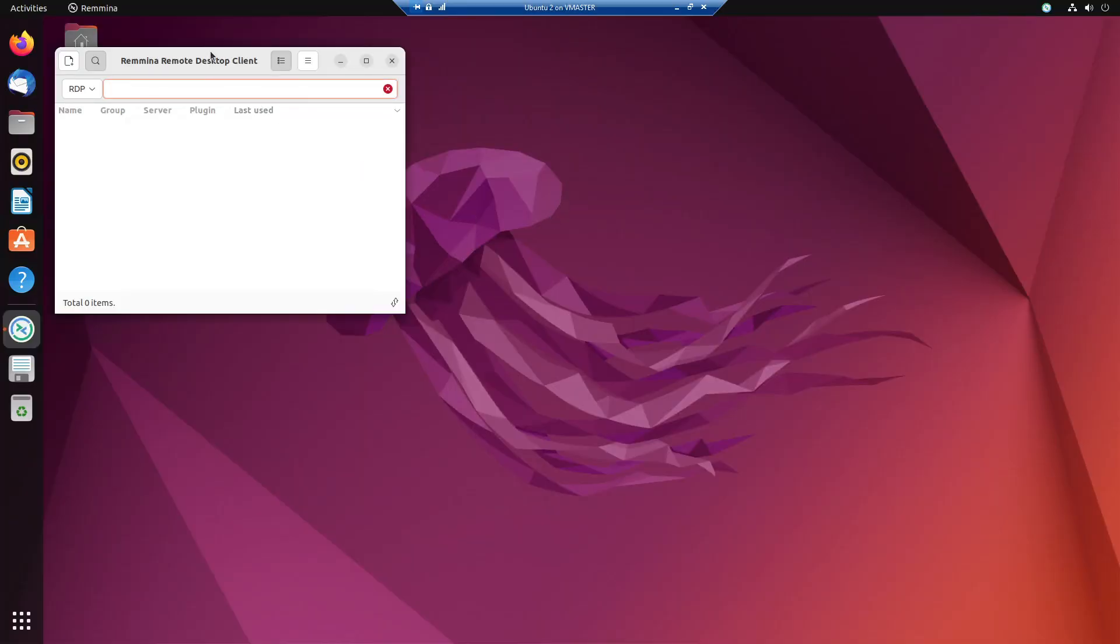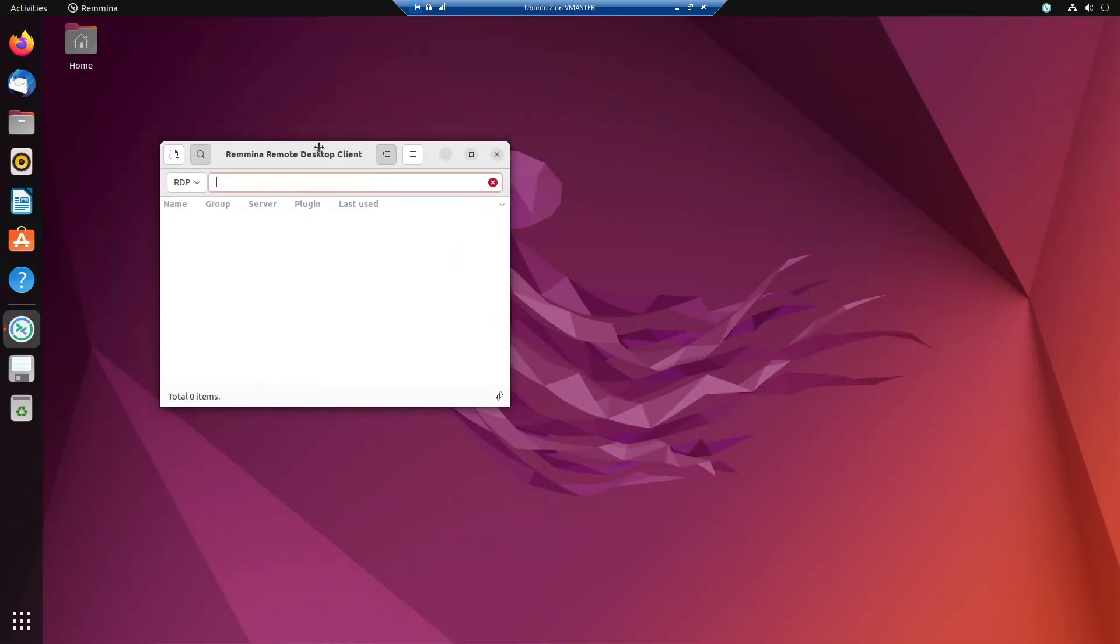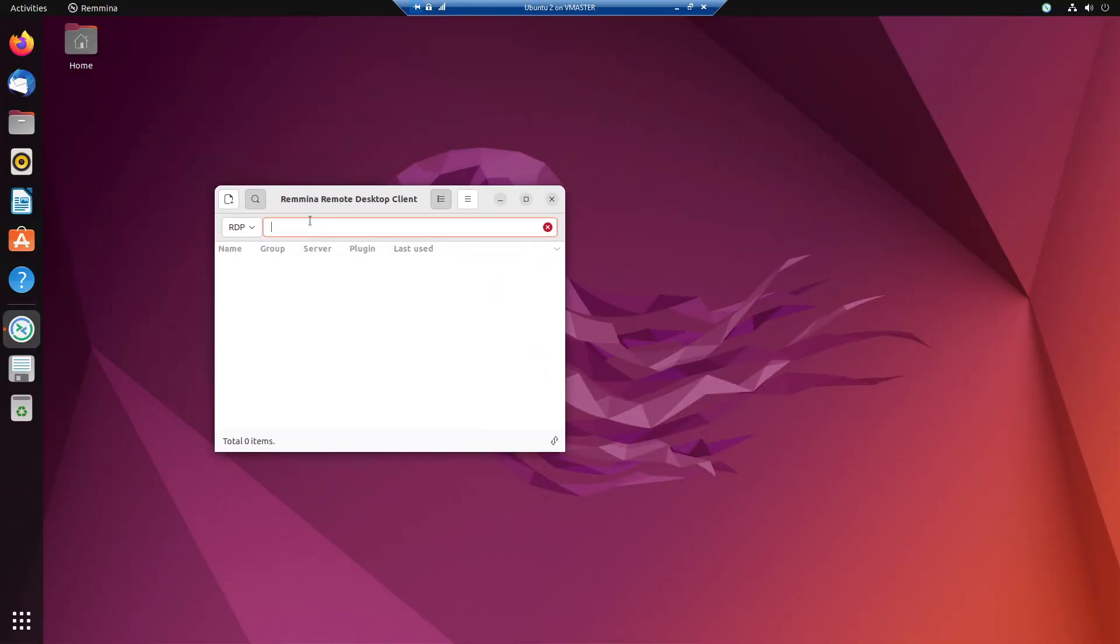Once you've opened Remmina, you're going to type in the IP address of the server that you want to remote desktop into, and then click enter.